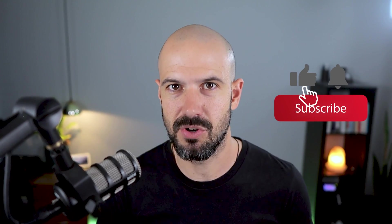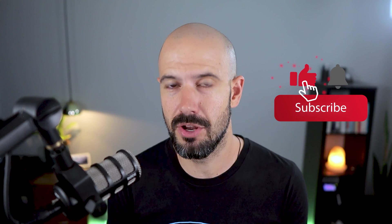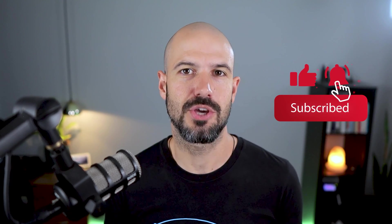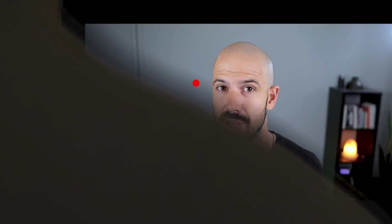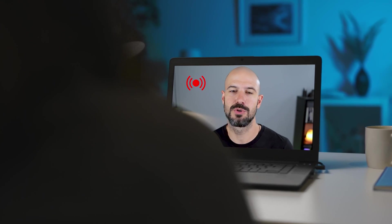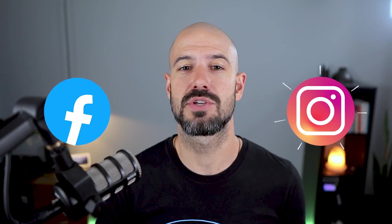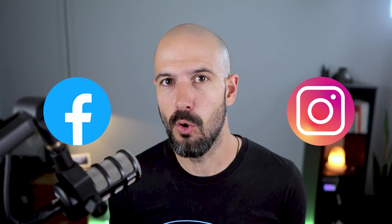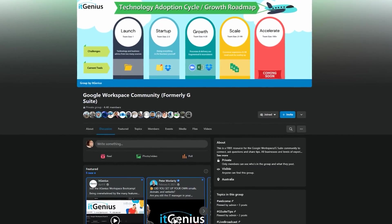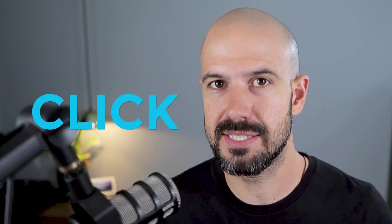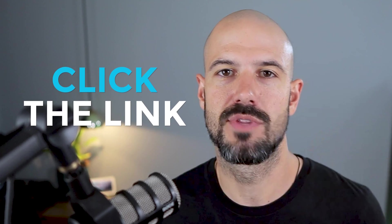If you like this content, please hit subscribe and hit the bell notification so you can be notified when we go live or drop new content on the channel. If you'd like to connect with us, hit us up on social media or join our free community group. All the links to that are right below this video.